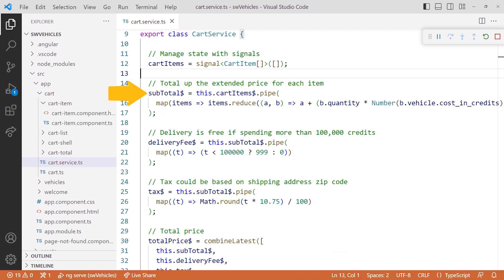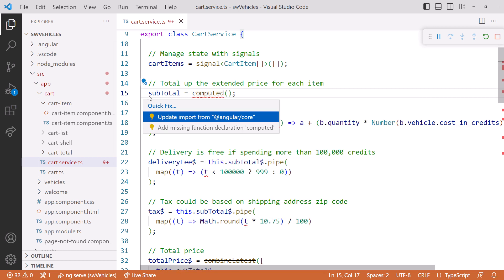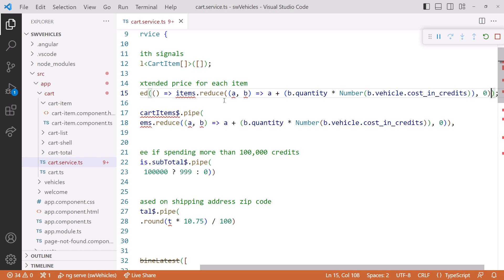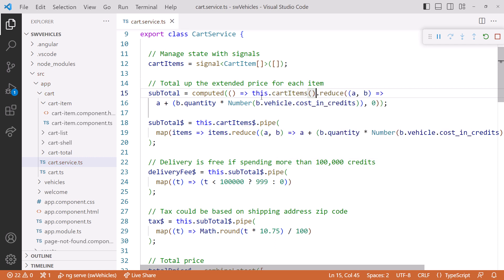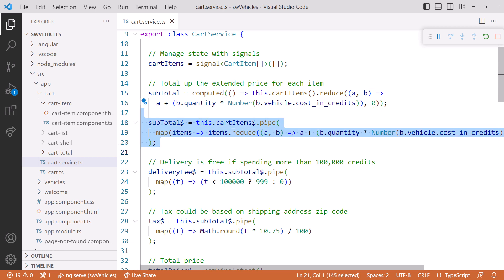What about the subtotal observable? We'll implement that with a computed signal. Let's create a computed signal: subtotal equal computed(). We'll add the import for computed. For the computed expression, we'll copy the code from our observable pipeline and paste it into our computed expression. Then change items to our cart item signal — don't forget the parentheses to read the signal. This code reads the cart items array signal, then uses the array reduce method, which processes each element in order. The first time it executes there is no prior value, so at the end we provide an initial value of zero. Now we can delete the subtotal observable.